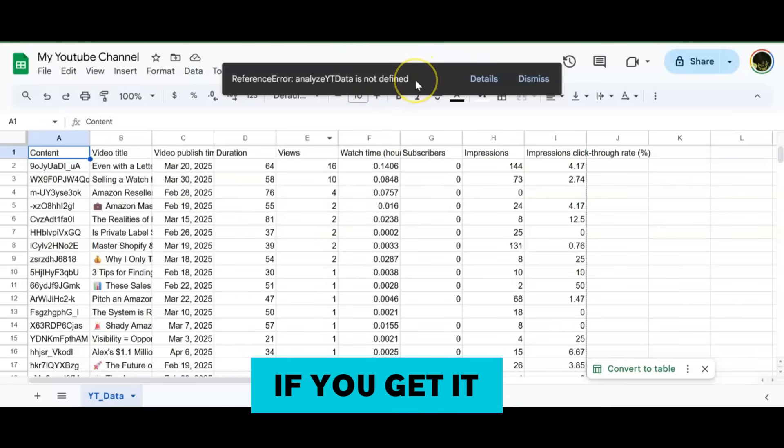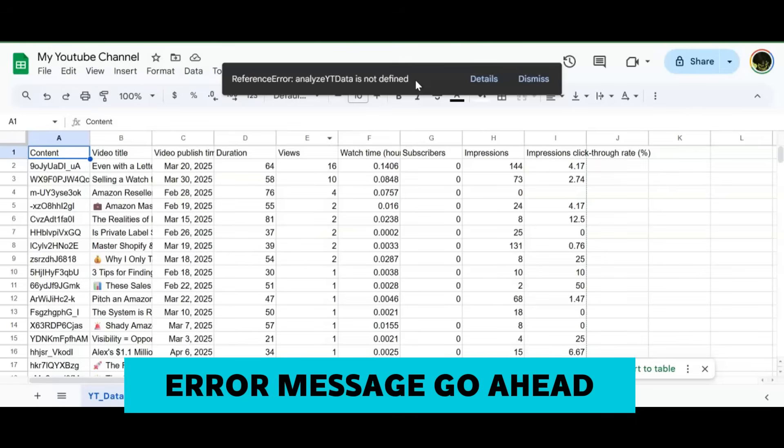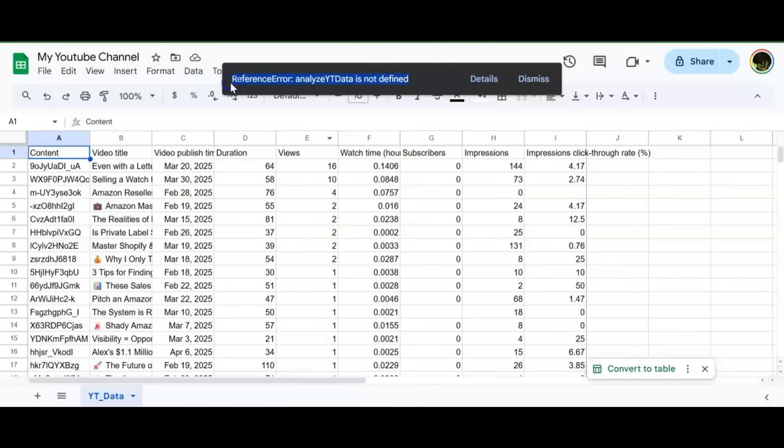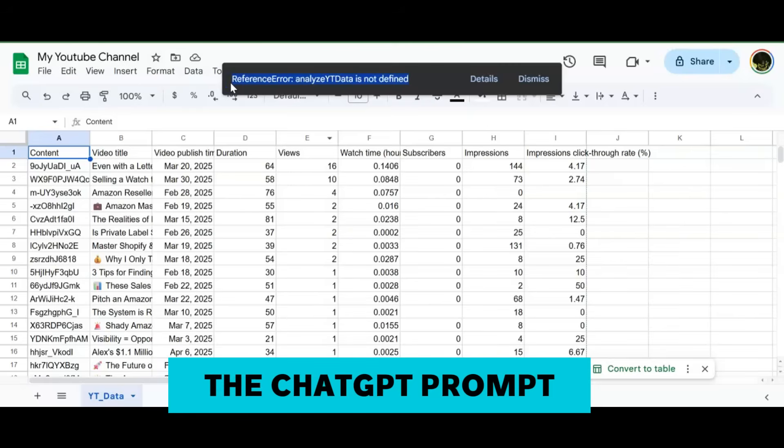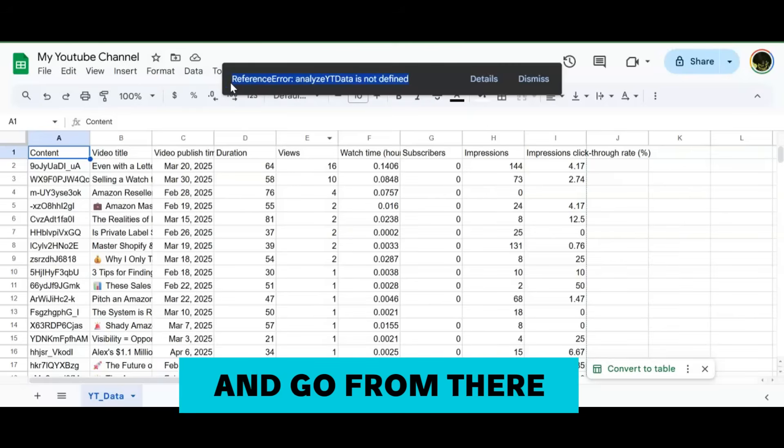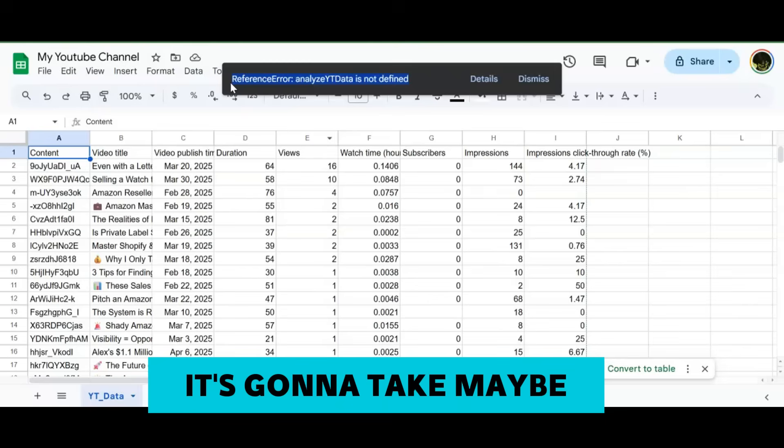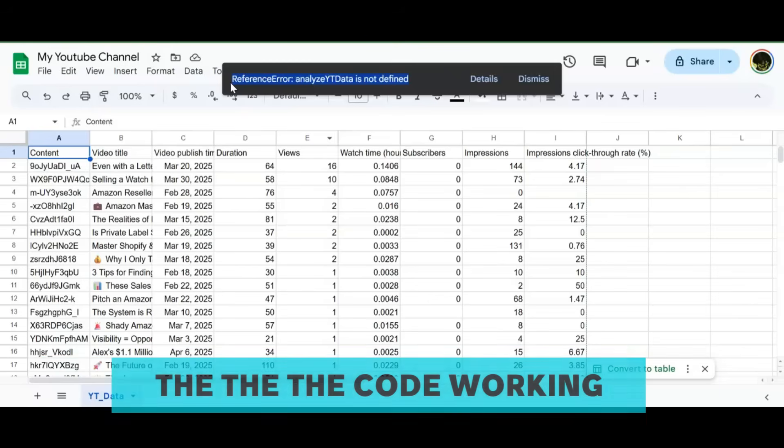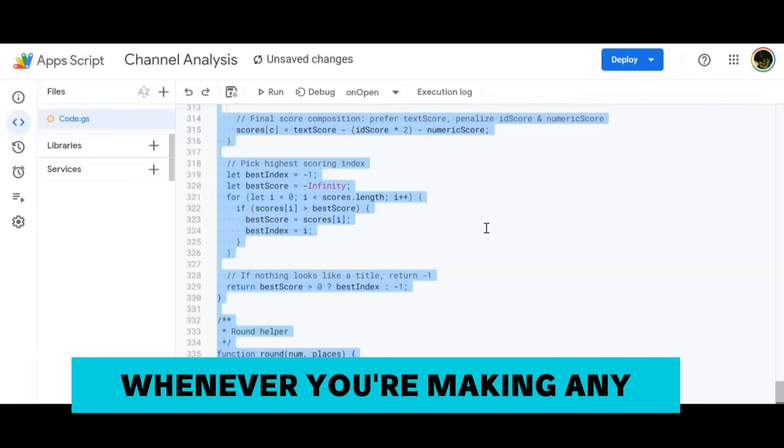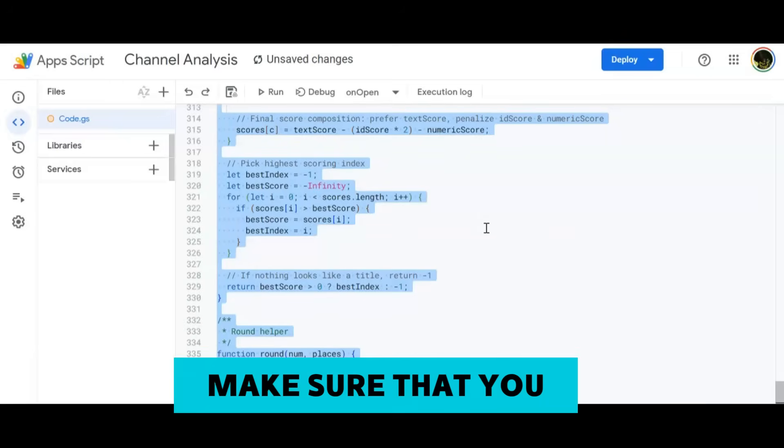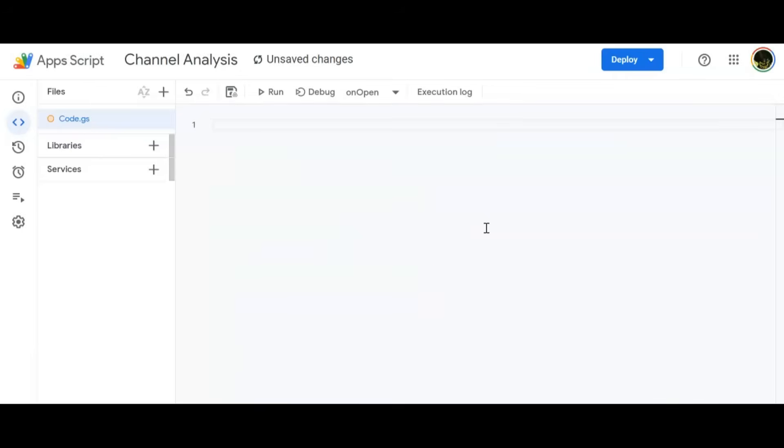This is actually pretty good. If you get any kind of error message, go ahead and copy that and put it into the ChatGPT prompt and then go ahead and go from there. It's going to take maybe a couple of different iterations and then you'll get the code working.